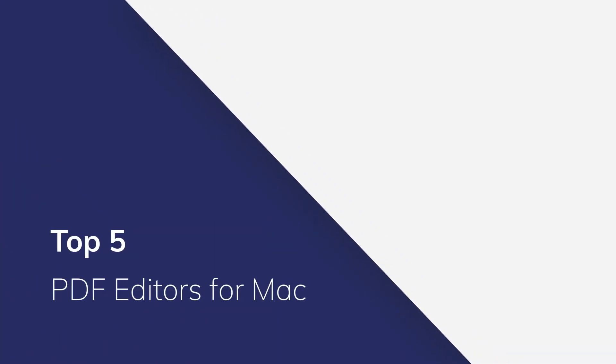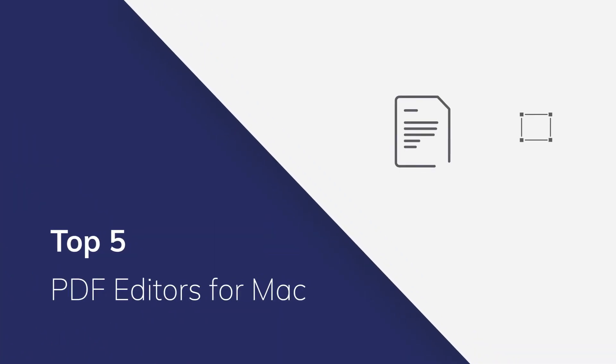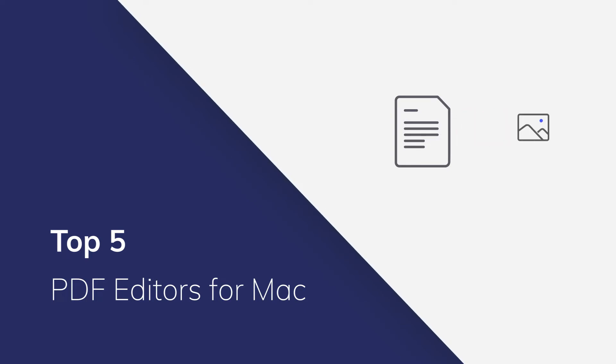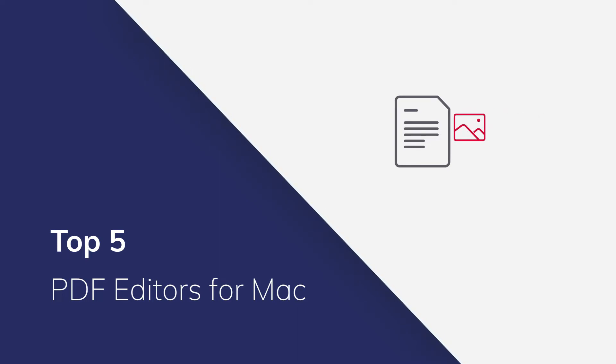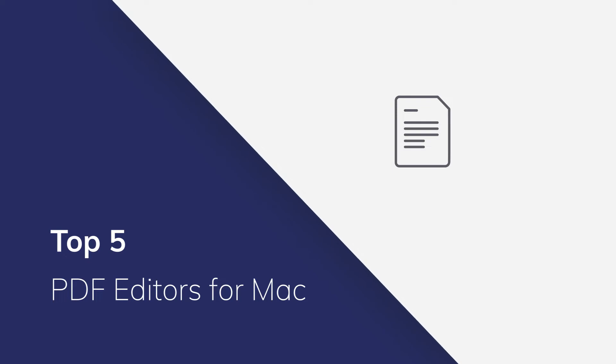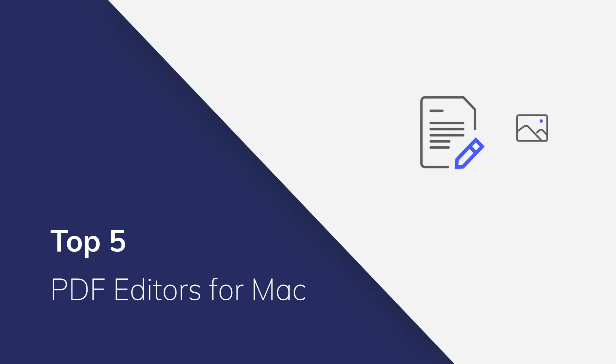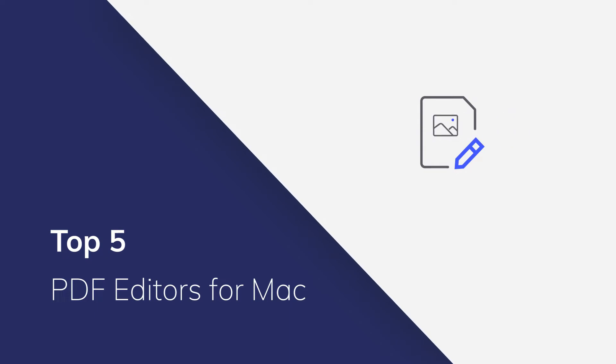Looking for a good PDF editor for Mac can never be an easy thing. Many PDF editors for Mac come with limited features and cannot fulfill all your needs in your daily work. We've tried all kinds of PDF editors for Mac, reviewed some of the strengths and weaknesses of each program, and selected the top five. Let's get started, shall we?